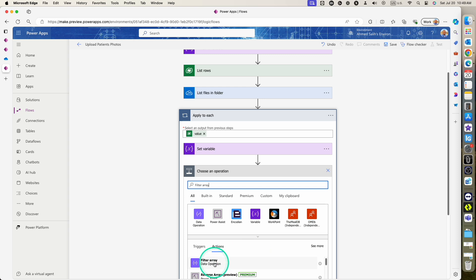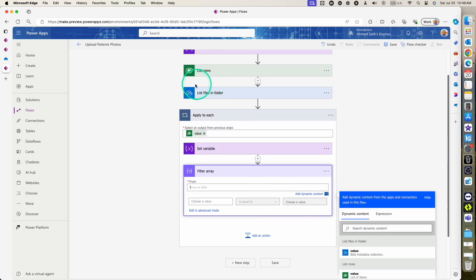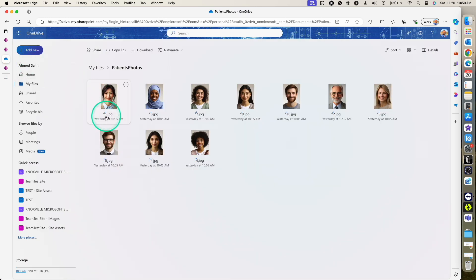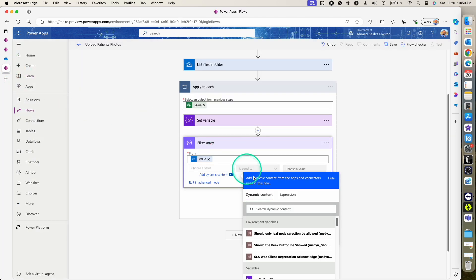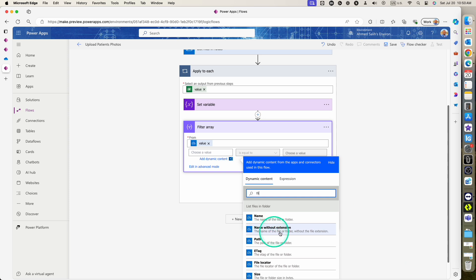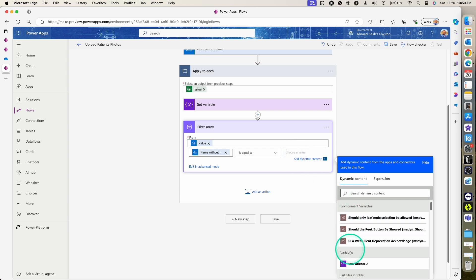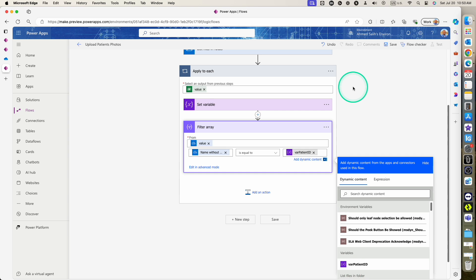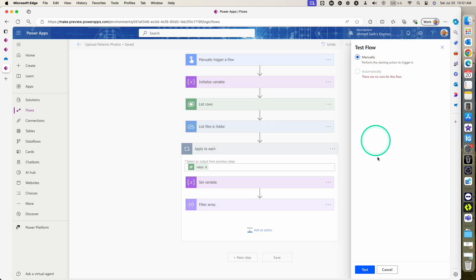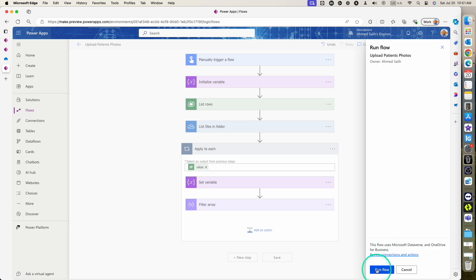The next step is to use the 'Filter array' action. This filter array will use the output of 'List files in folder', which is also an array since it returns multiple files. When working with files in a OneDrive folder, there is a name property for each file. We need the name without extension, so we filter where the file name without extension equals our patient ID variable.